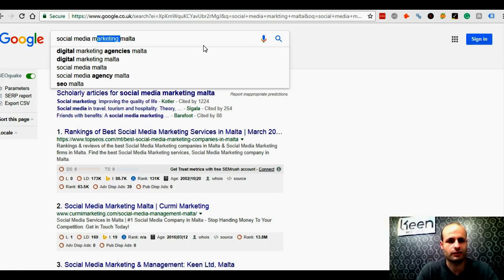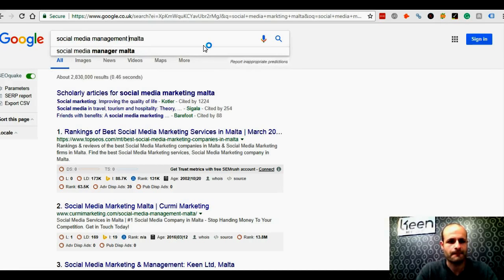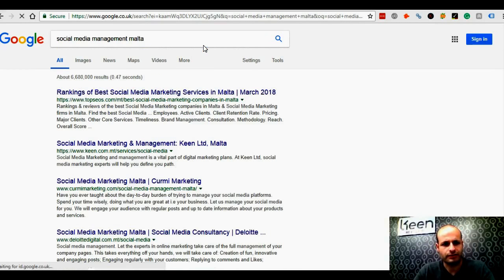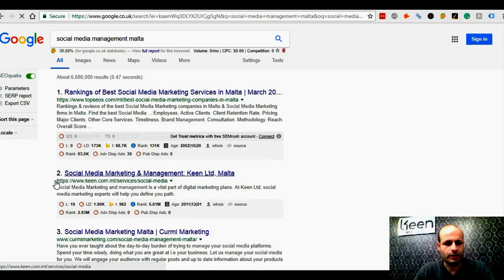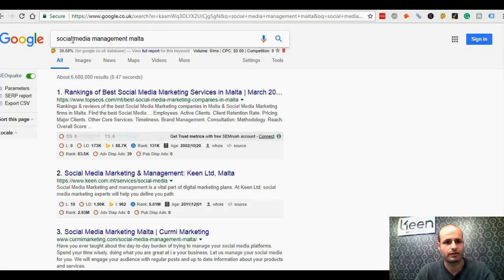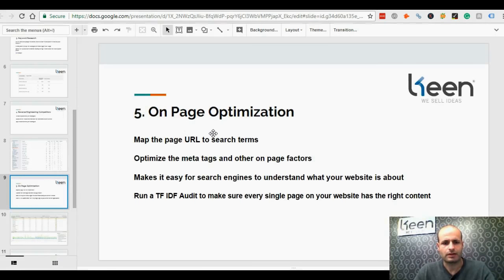So if we type in a different variation, for example 'social media management Malta', we should rank within the first three or four results as well. We are number two over here. We make sure once again that we optimize that page so Google understands all the semantically related keywords that people type into Google, so we can capture as much audience as possible.